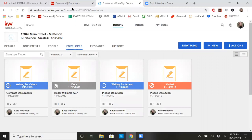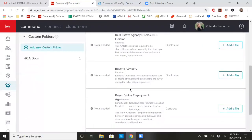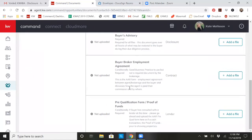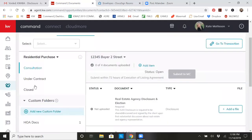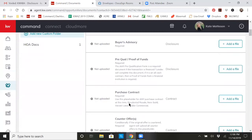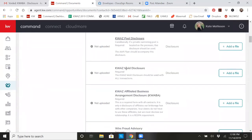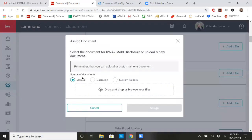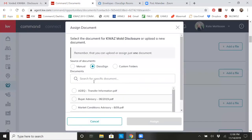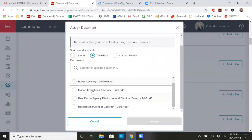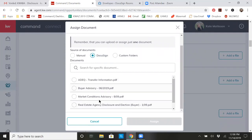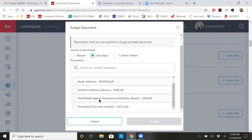And then you can go back to your Command docs, go and find that under the under contract section. If that's what you were needing to have signed and uploaded because I was asking for it. So there's a mold disclosure and I'm going to hit add a file. Go to DocuSign. And then I'm going to find that particular file once it is signed.